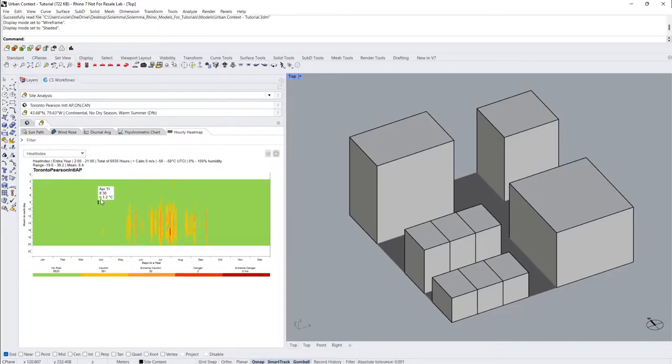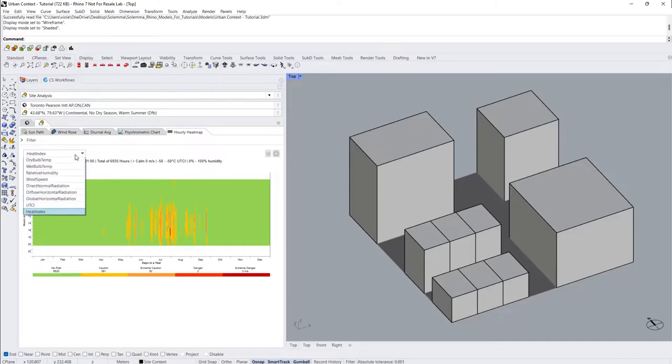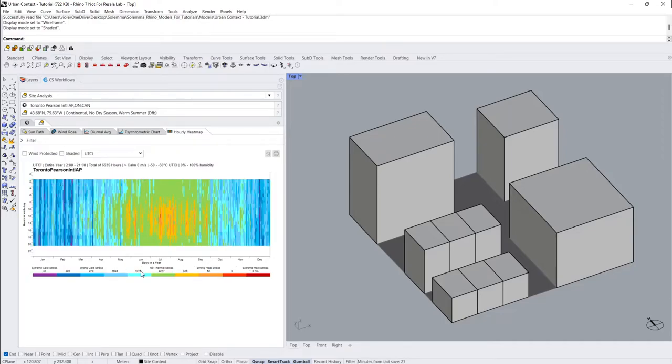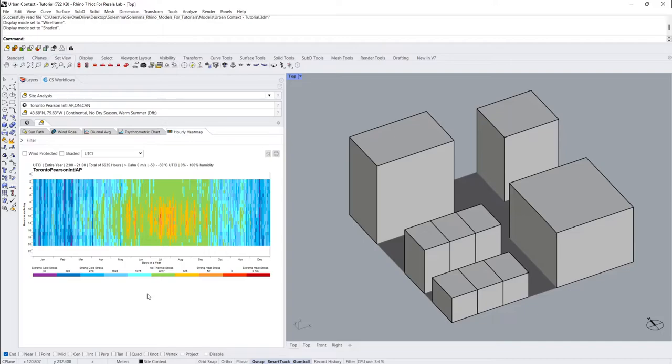Our x-axis shows days per month in a year, and the y-axis shows hours in each day. UTCI measures the heat stress on the human body induced by a set of climatic conditions, including air temperature, humidity, wind, and radiation.